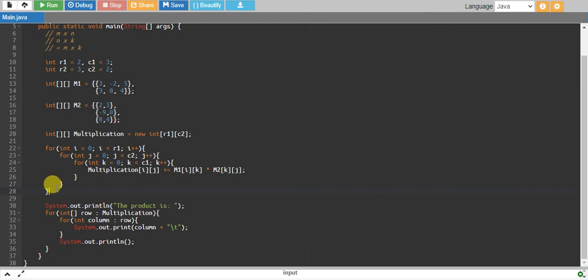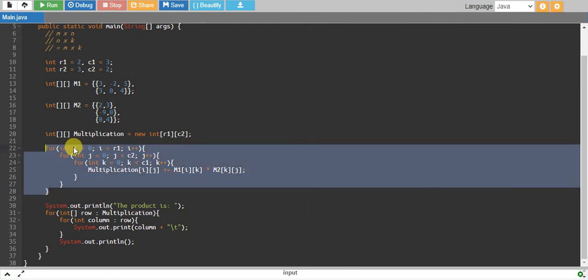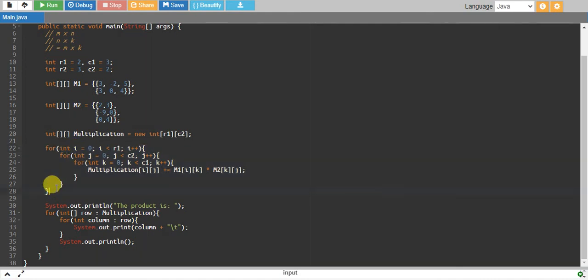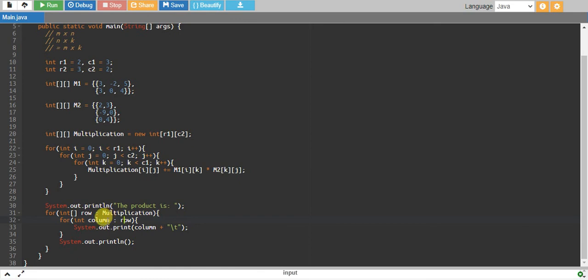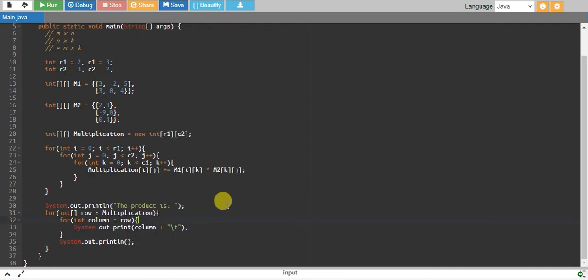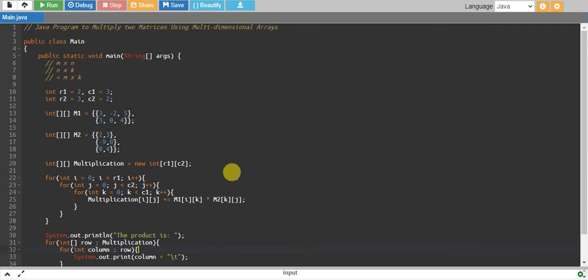So that's pretty much it. We are printing the product by taking one row at a time and then one element of the row at a time. I hope you understood something, and if you did, please subscribe to my YouTube channel. I'll see you in the next tutorial with a new program.